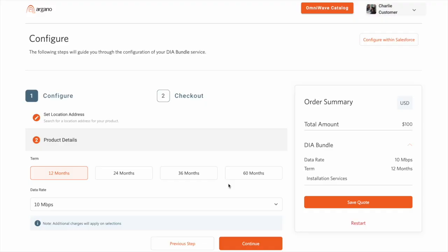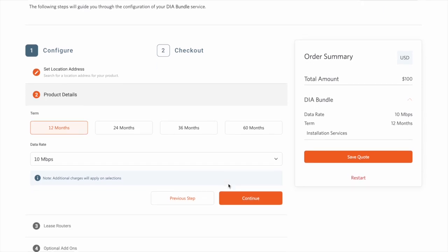Behind the scenes, we've already created a quote in Salesforce and initiated a stateful product configuration against the DIA bundle. The Revenue Cloud product structure and attribute definitions have been extended to dynamically drive configuration control UI renderings that we see here at runtime.